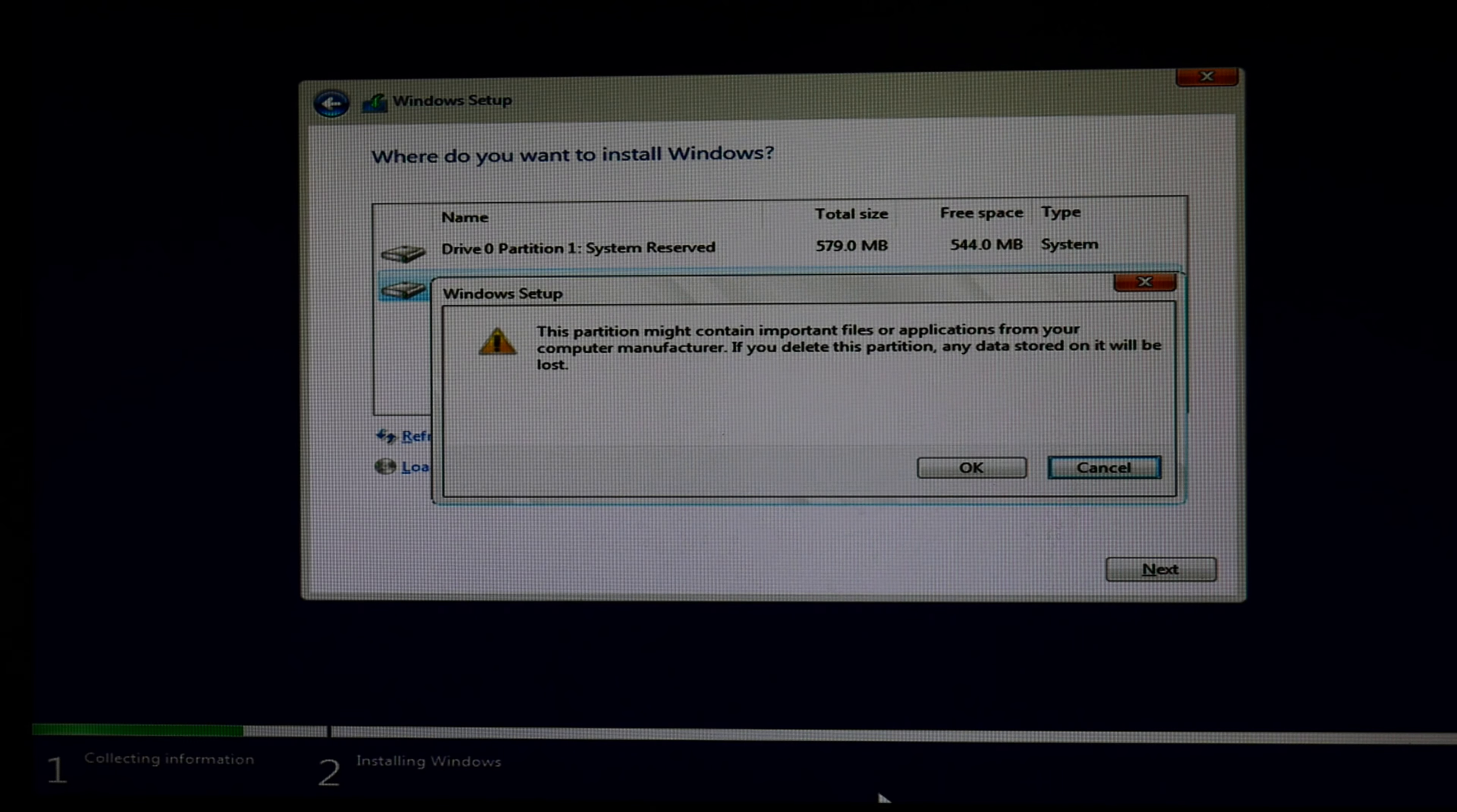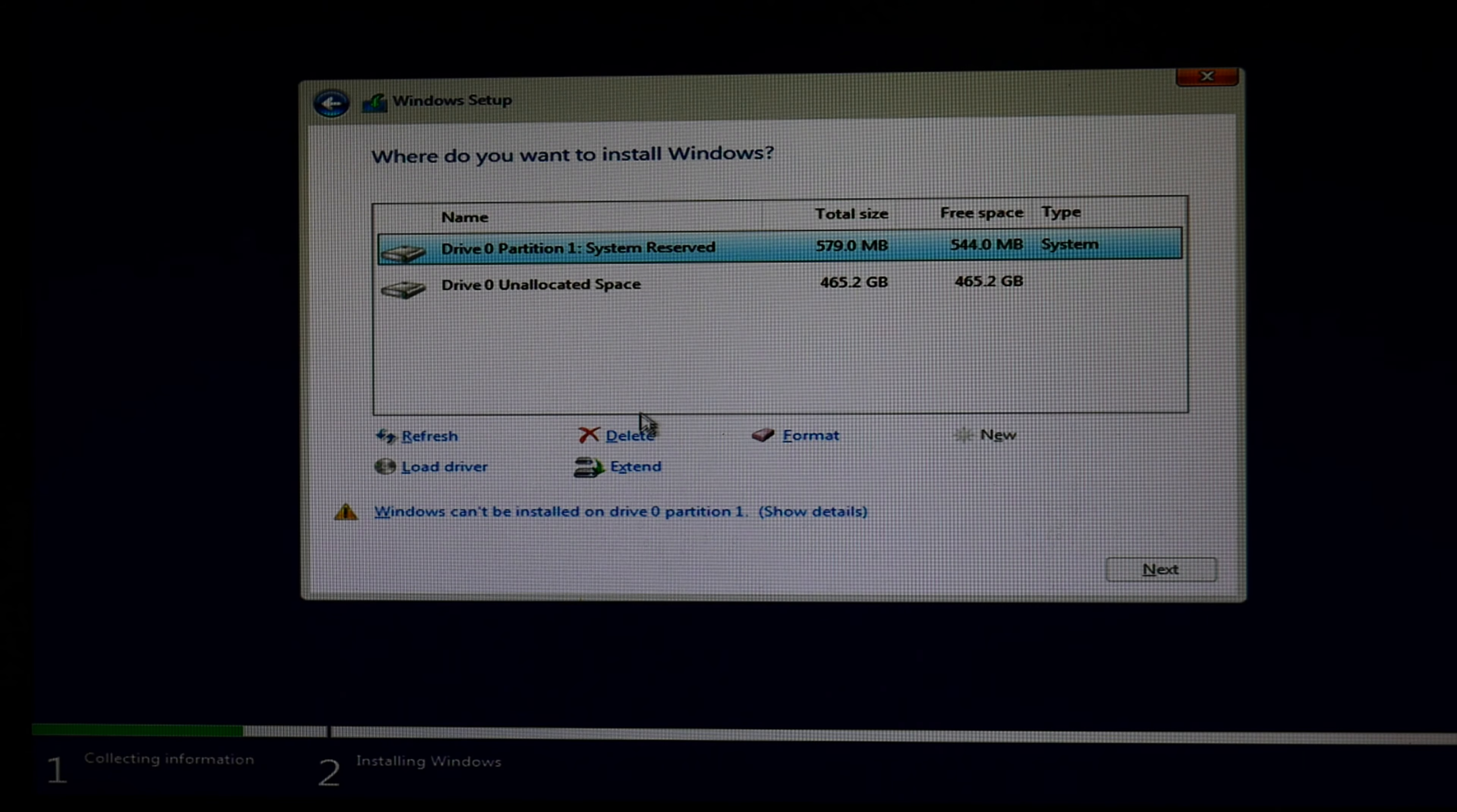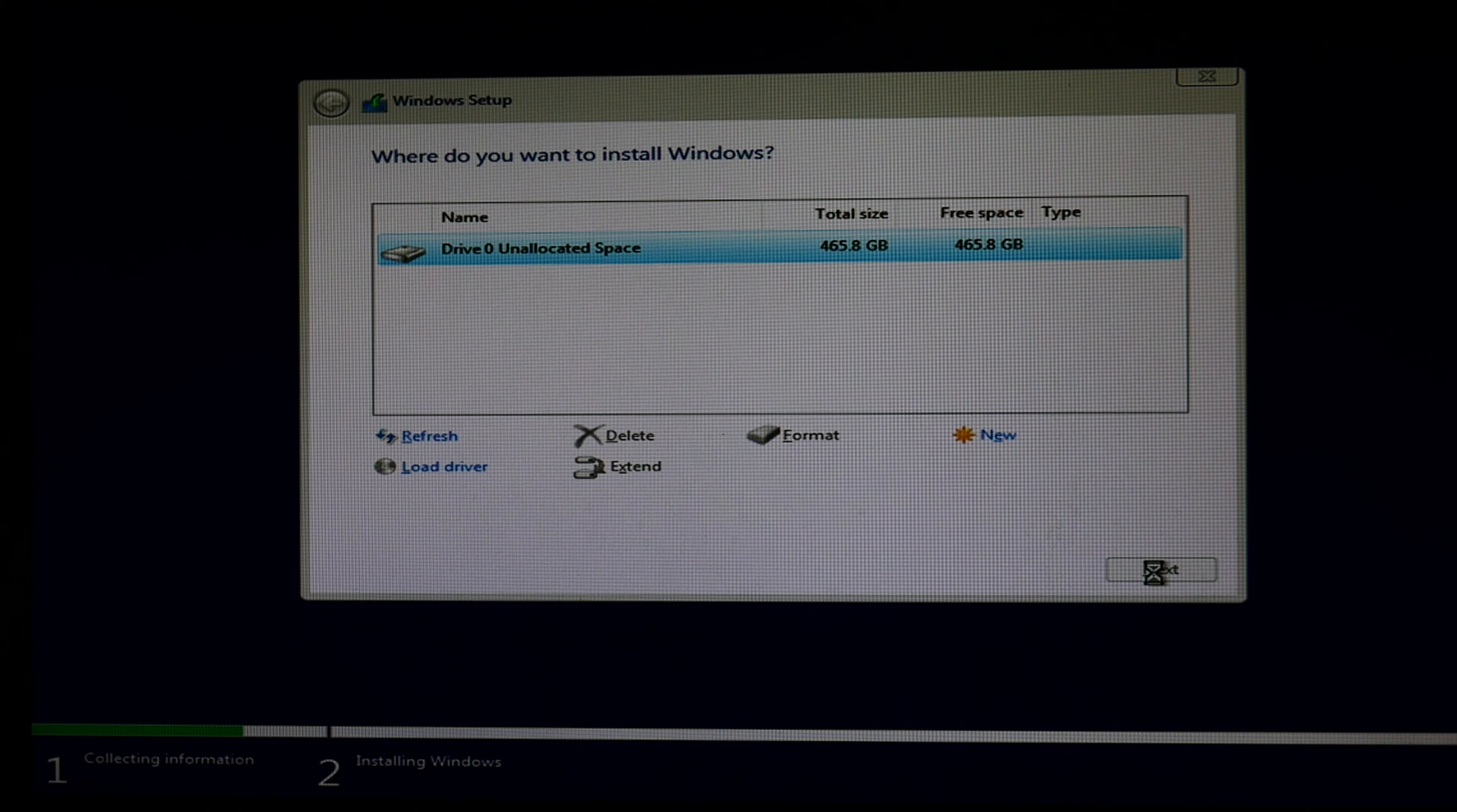Then hit custom. Then go ahead and delete all these partitions. Select one, hit delete. Sometimes there's a lot. Don't worry. Go ahead and just delete them all. And then when it says unallocated space like so, then you can hit next. And it will start to install.